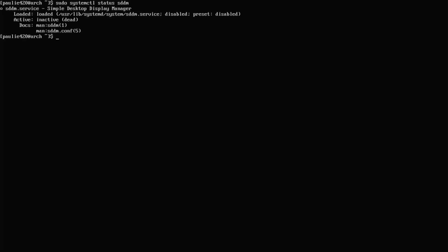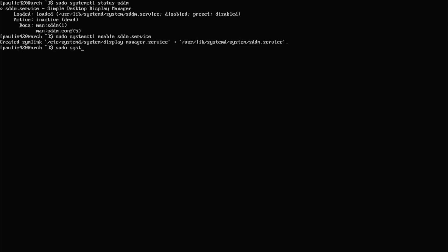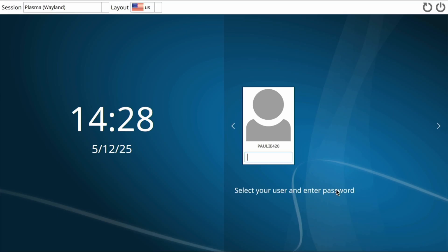So let's go back to our Arch Linux, and we'll do that status on sddm, and we can see that it's inactive. It's loaded, but it's inactive, so let's do a sudo systemctl enable sddm.service, okay, and I guess we can start it right here. We can do a sudo systemctl start sddm.service, and look at that. Bob's your uncle.